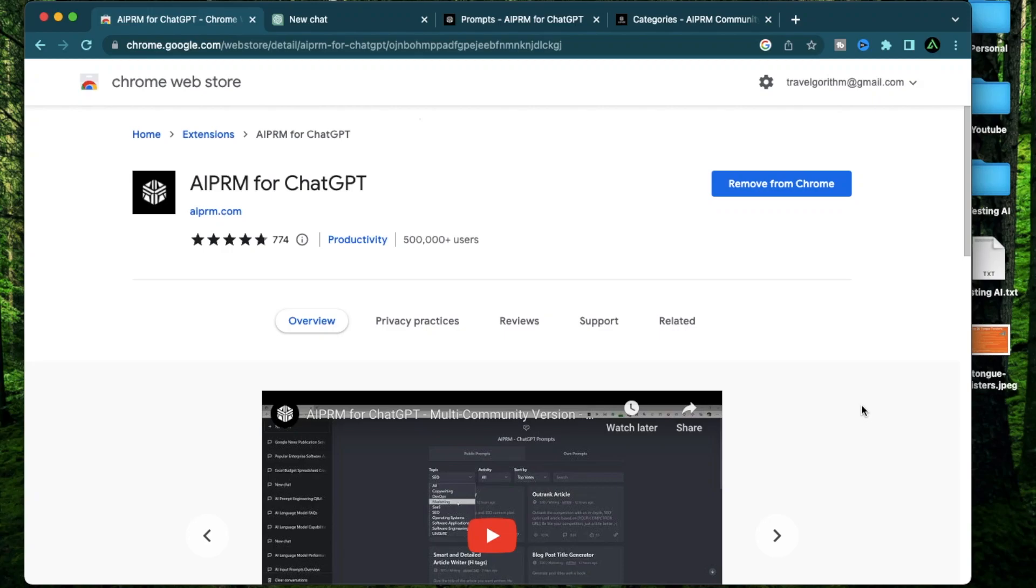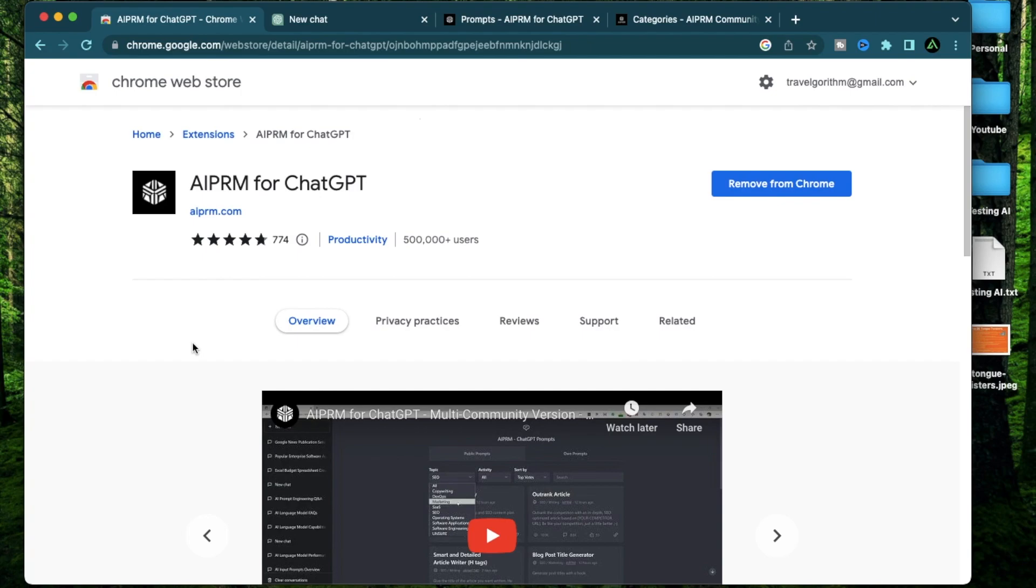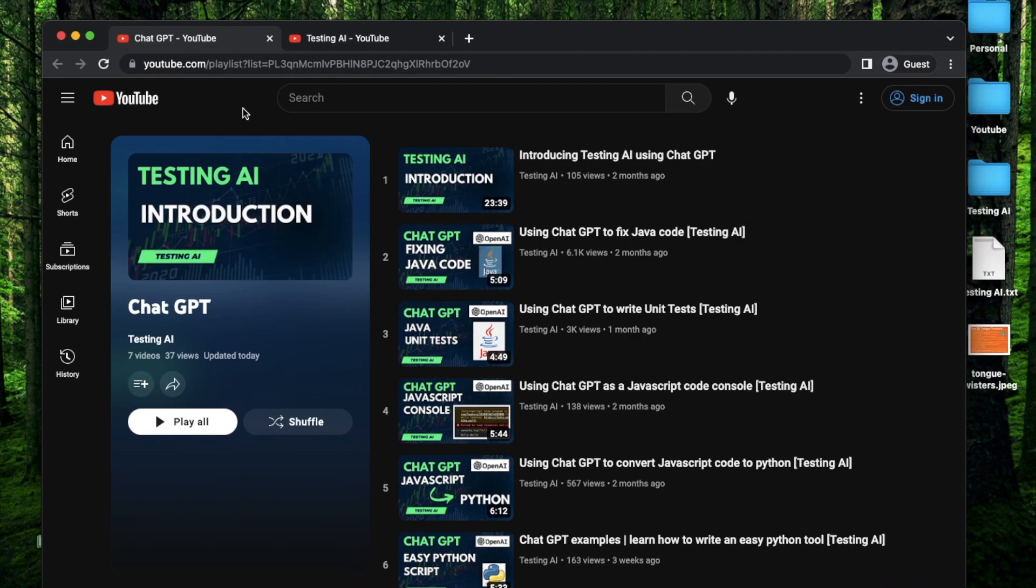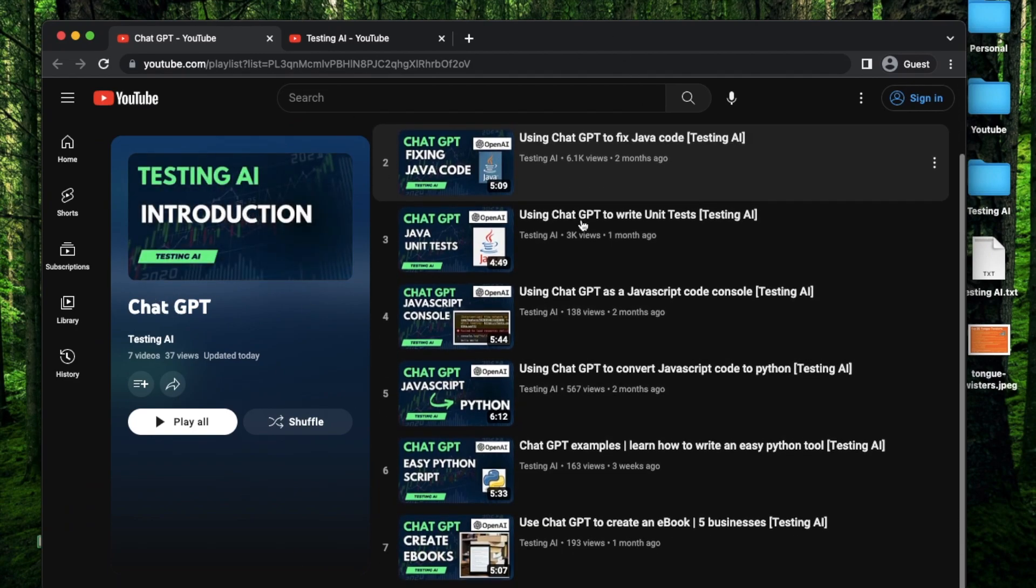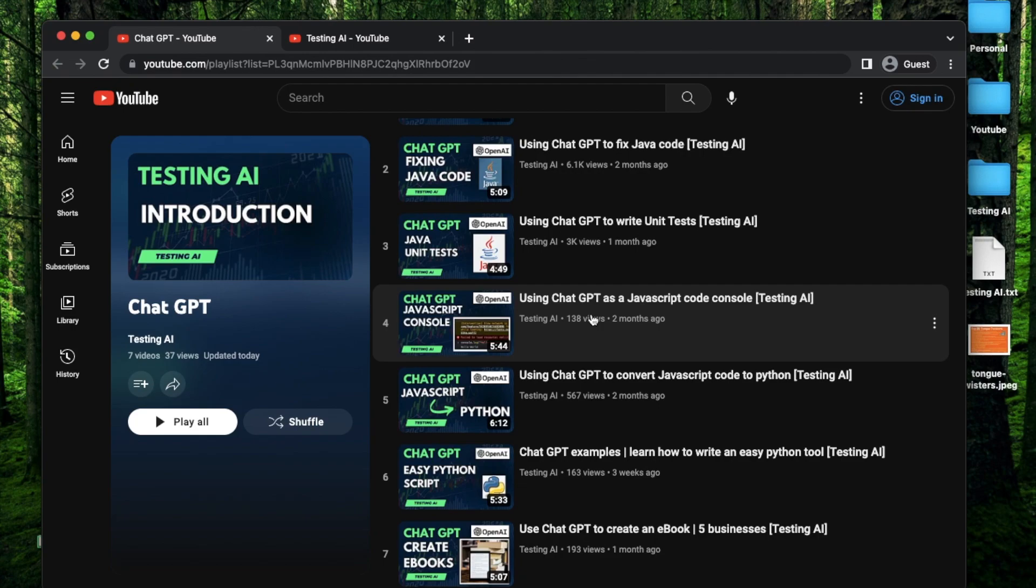Hello everybody. In today's video, I'm going to go over AIPRM for ChatGPT. I think this is one of the most important browser extensions that are out there for ChatGPT because it's a lot more than a single extension. It is basically like a database or a search engine. So if you don't have ChatGPT set up or don't know what that is, make sure to go to my playlist called ChatGPT where I explain how to set it up and go through some basic use cases.